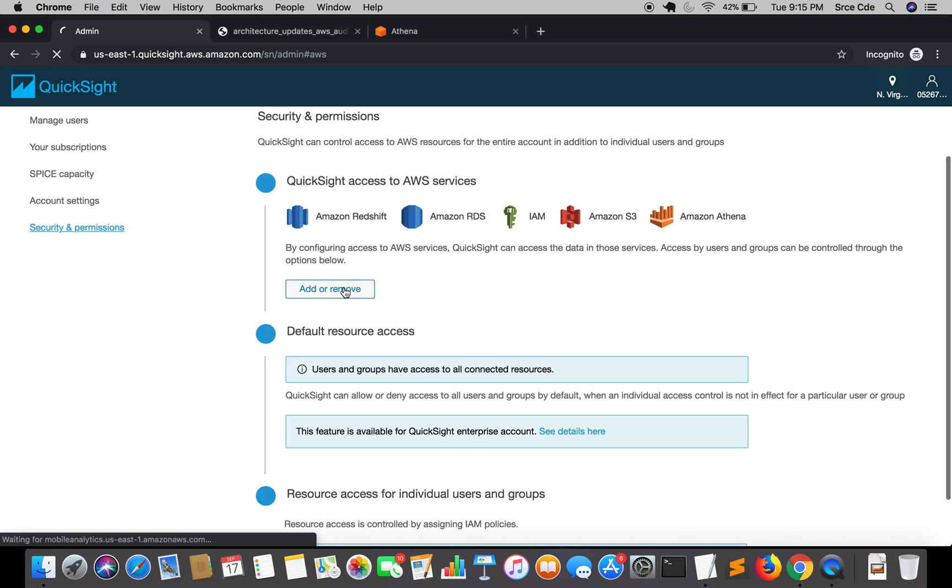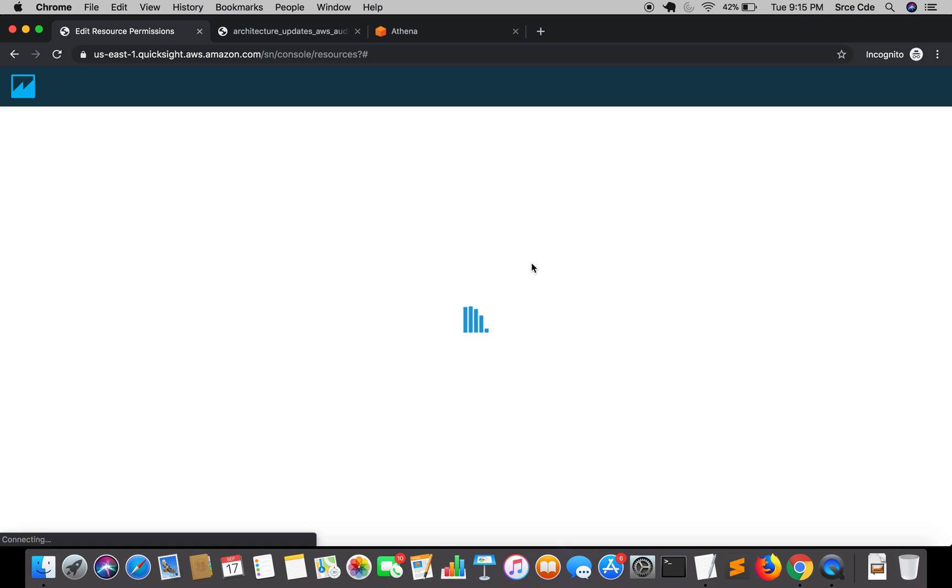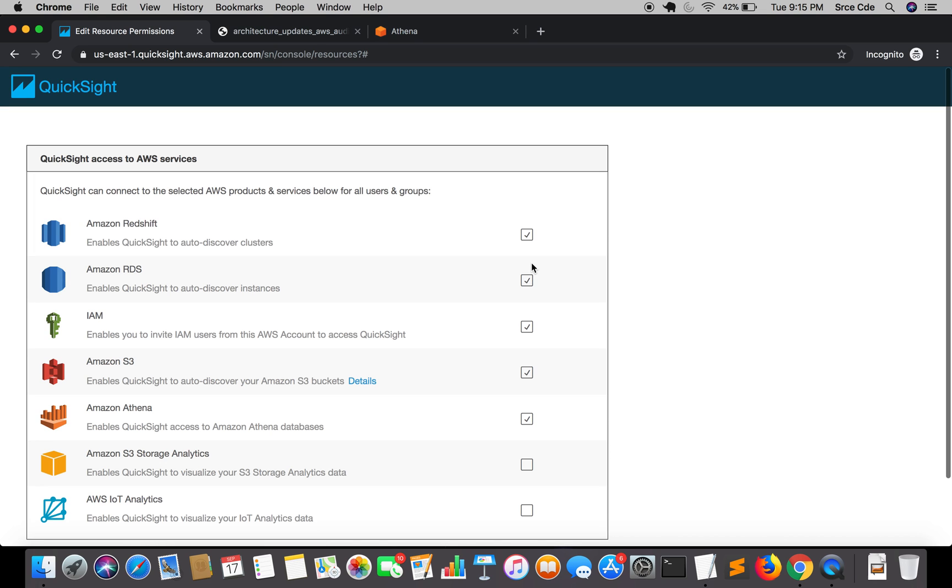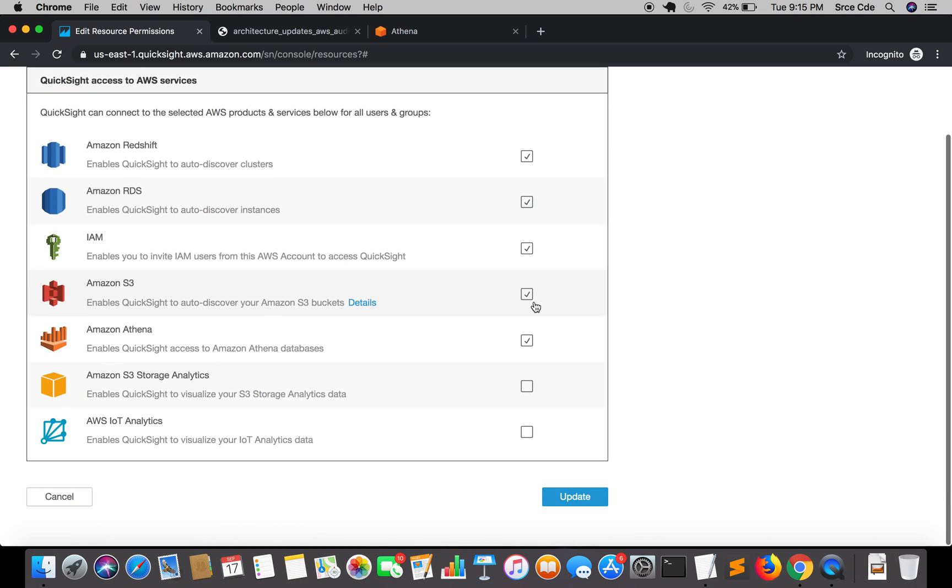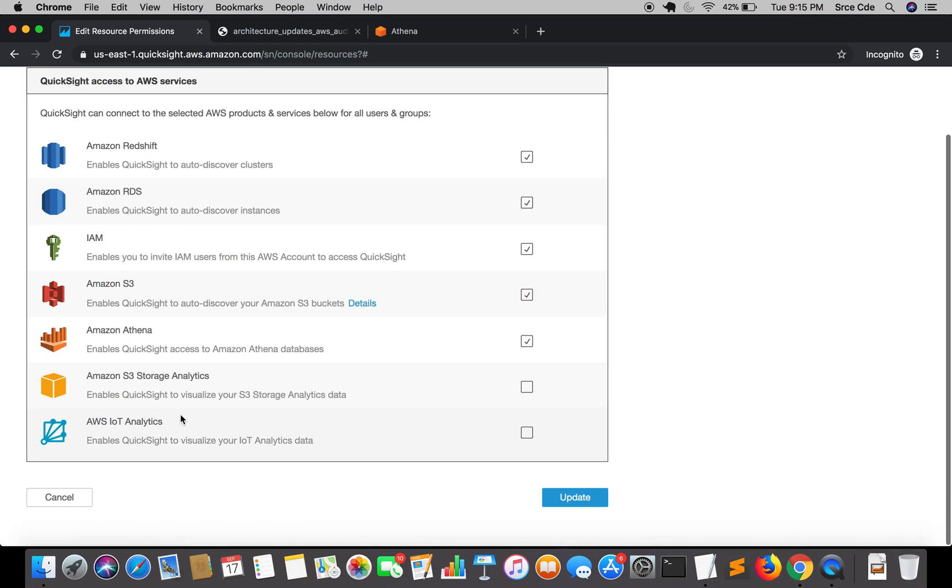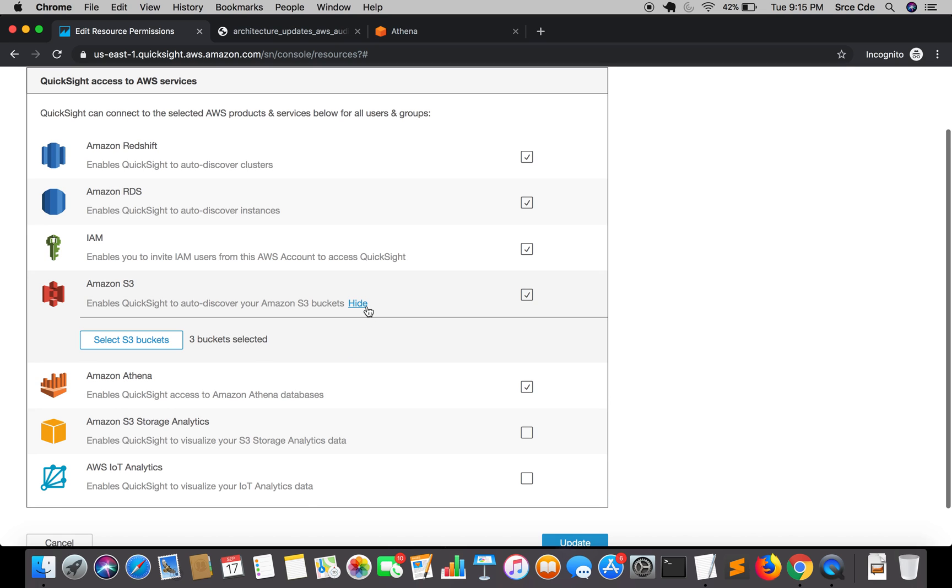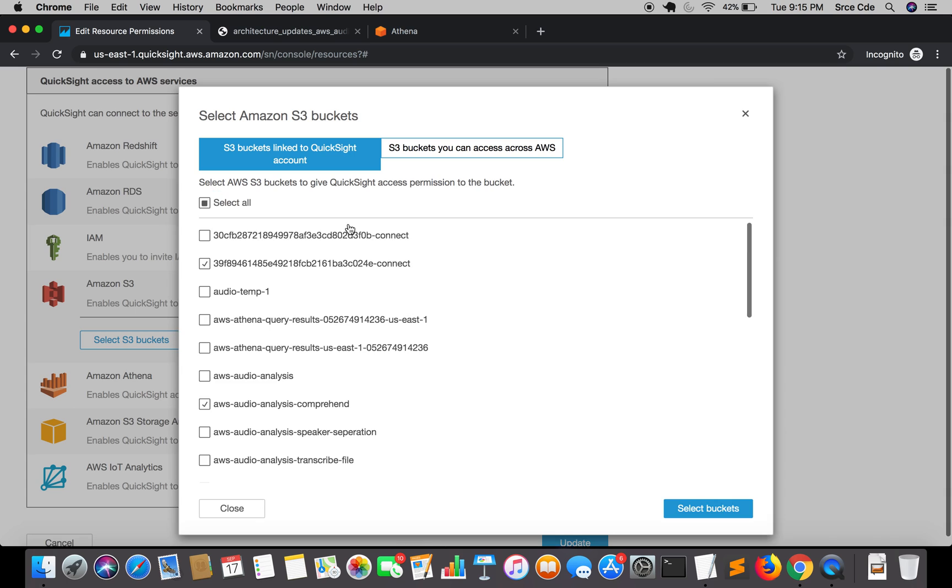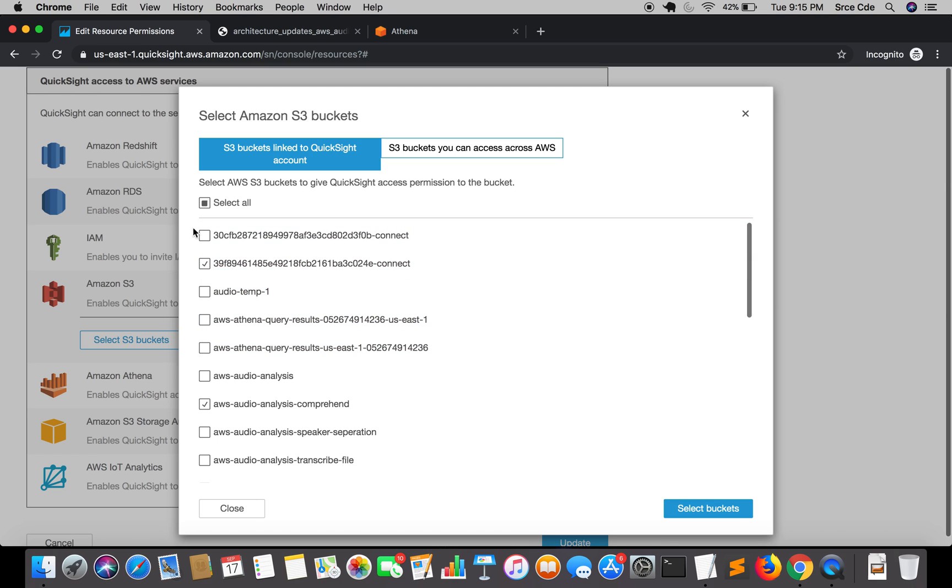Once you are here, you can see QuickSight access to AWS services, so click on add or remove. Once you are here, here is an Amazon S3 bucket, so click on details and select S3 bucket. In case the S3 bucket that you are trying to access or the S3 bucket in which your JSON file resides is not checked over here, then you need to explicitly check that bucket and click on select buckets.